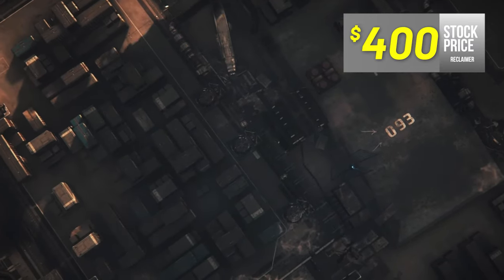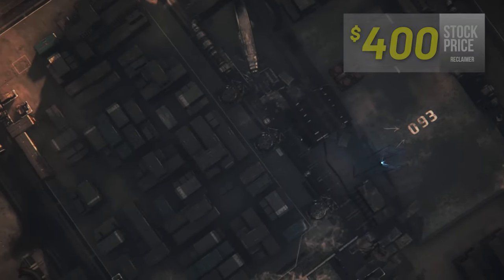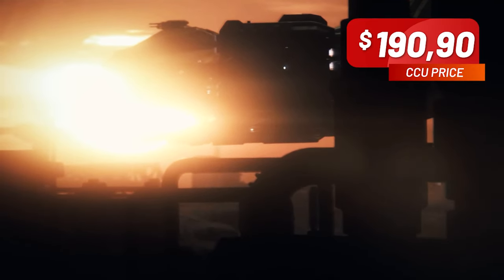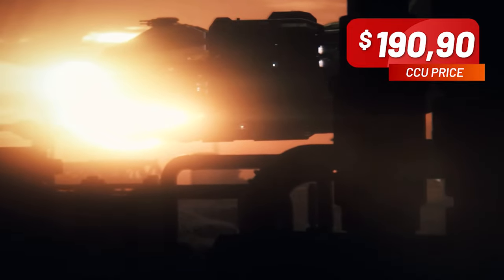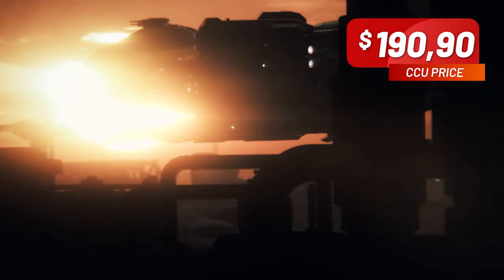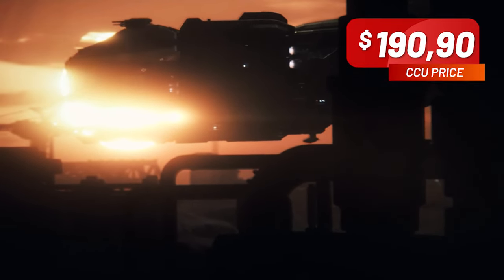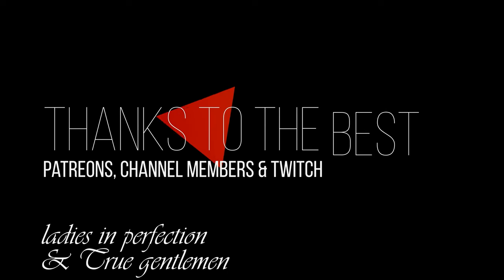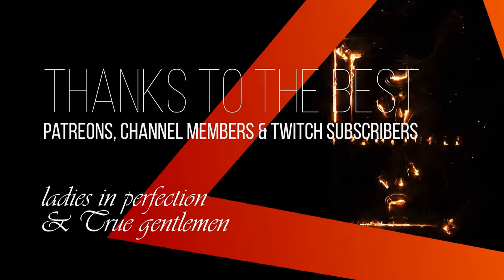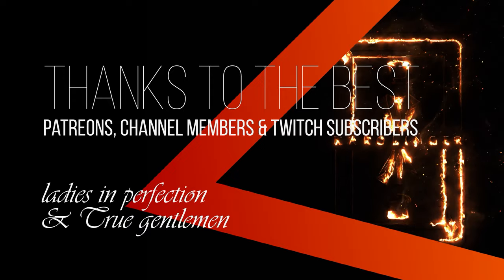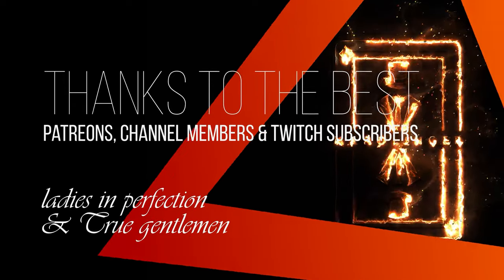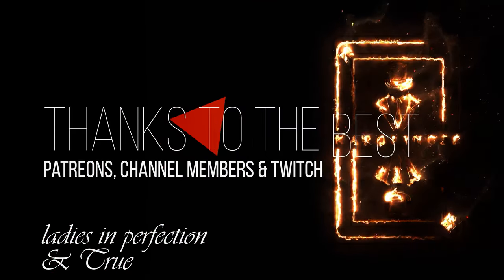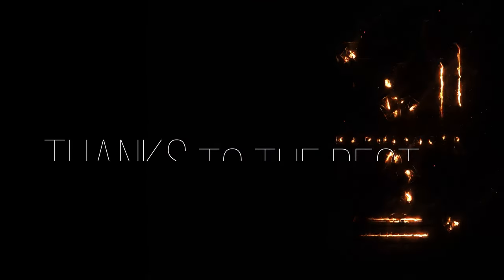And like all guides in the channel, this one is completely modular and you can use the timestamps in the video to jump through the parts that interest you or which you want to see again. But first of all, a big thank you to the real ladies and gentlemen who make this video possible with their support as Patreons, channel members, or Twitch subscribers. Thank you!